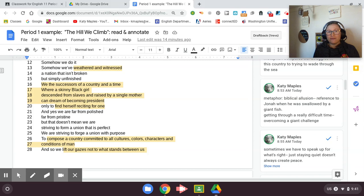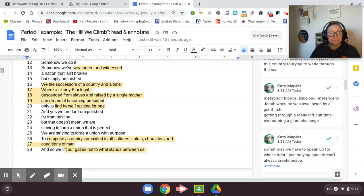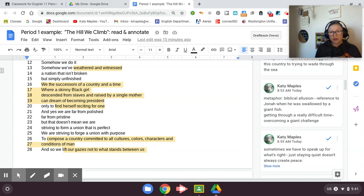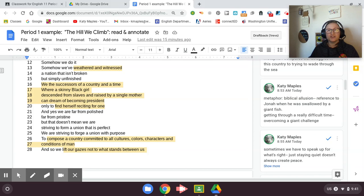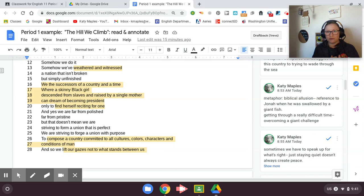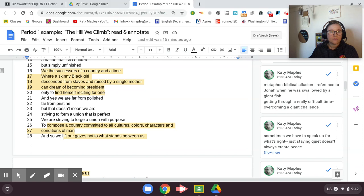And yes, we are far from polished, far from pristine. But that doesn't mean we are striving to form a union that is perfect. We are striving to forge a union with purpose. She has some more alliteration with the P sounds, right? She also uses rhyme, although she doesn't have a rhyme scheme where you can mark A-B-A-B. She doesn't have a rhyme scheme in this poem. She does use rhyme. This is something that rappers do a lot and spoken word poetry like she's doing does a lot where she says stuff like pristine, but that doesn't mean she creates rhyme right there. So just pay attention to those moments.